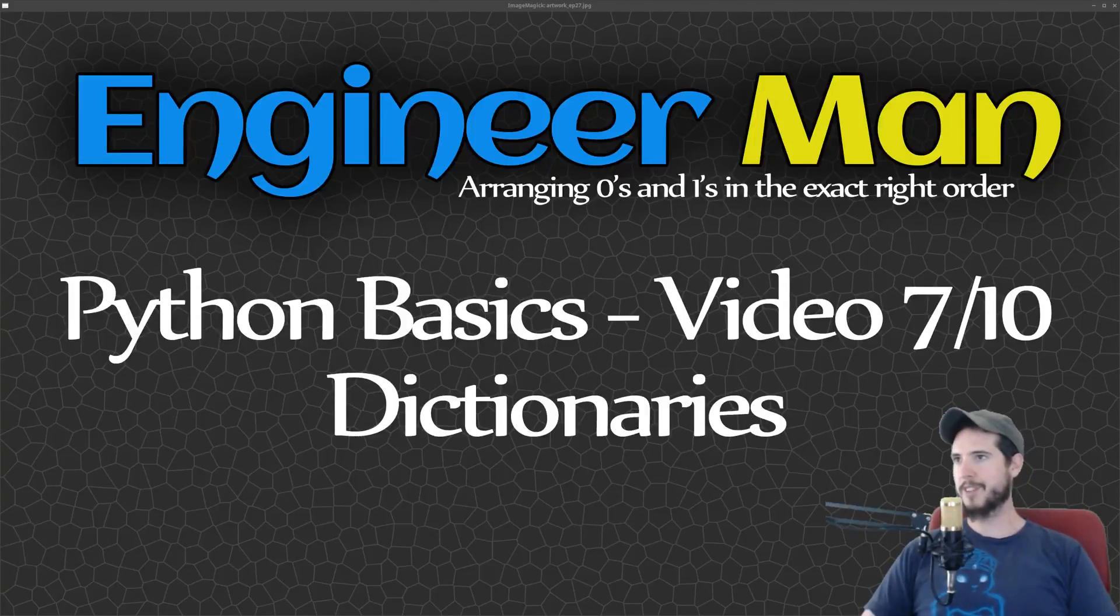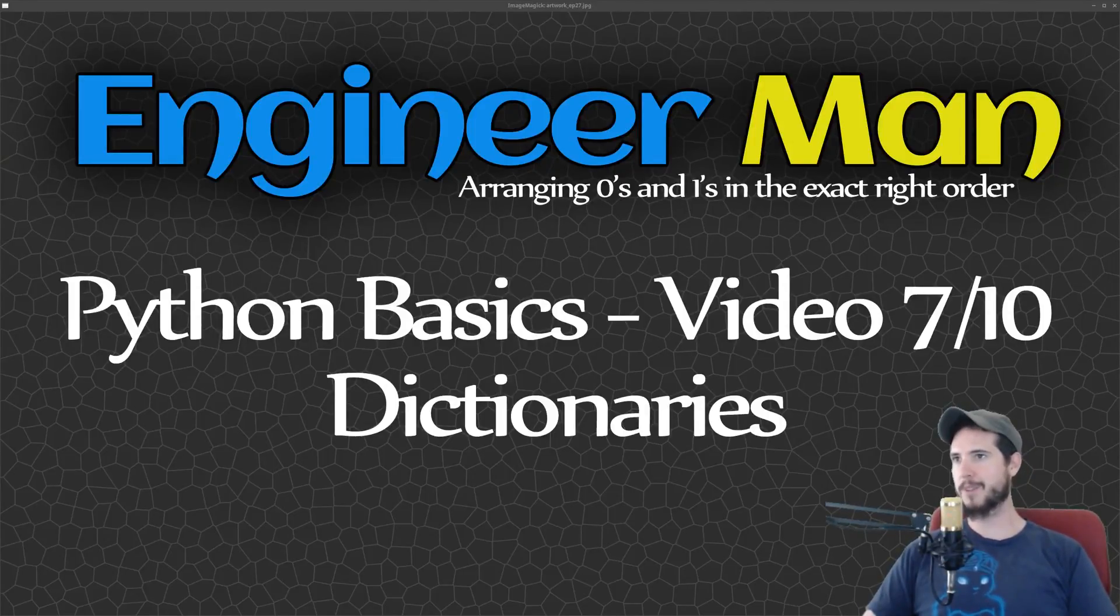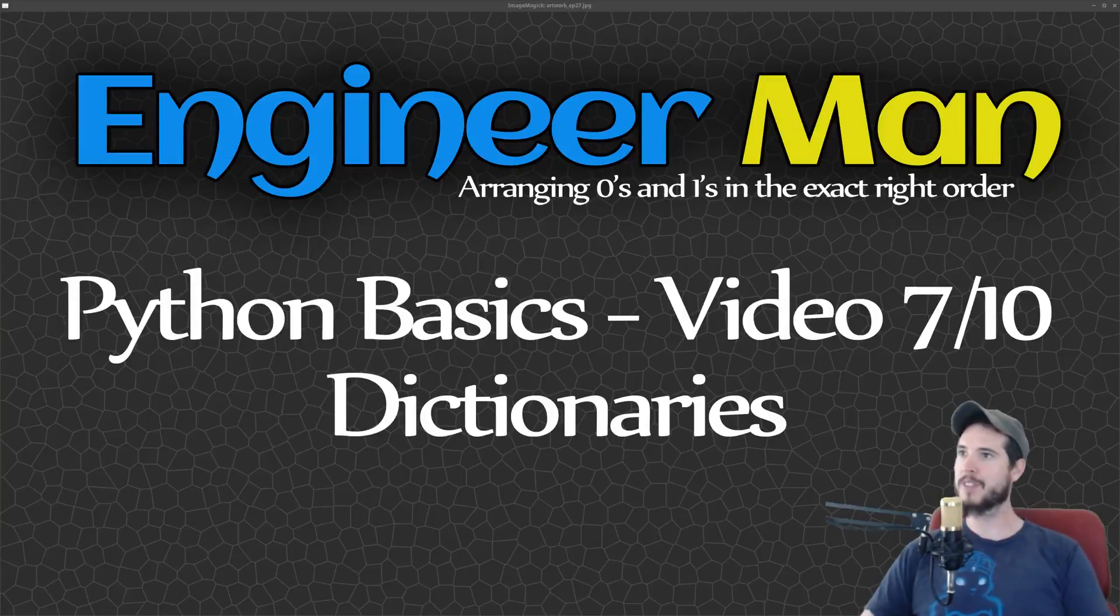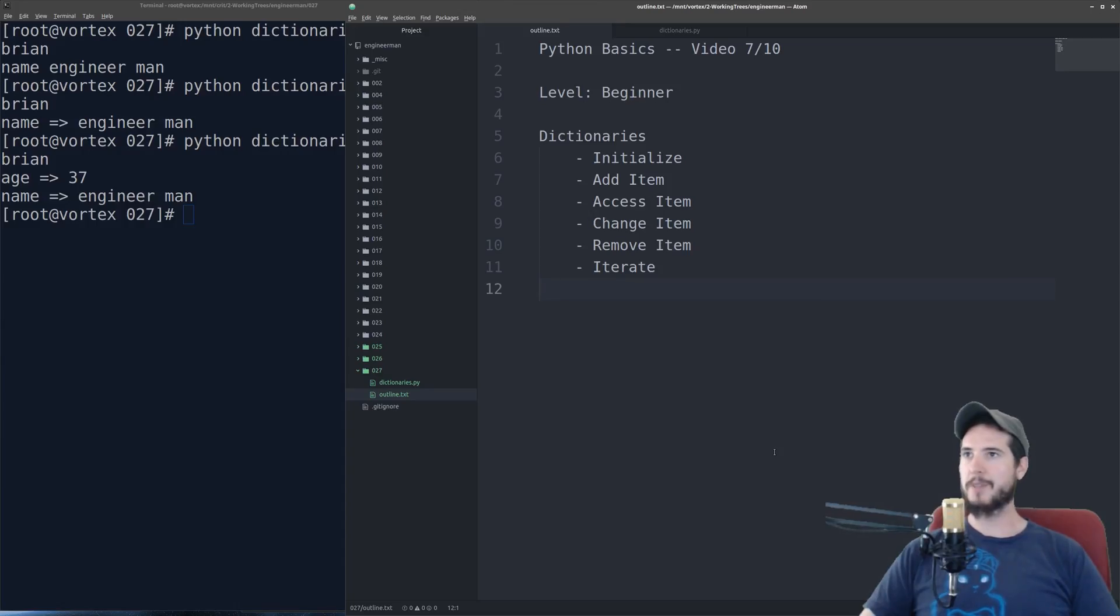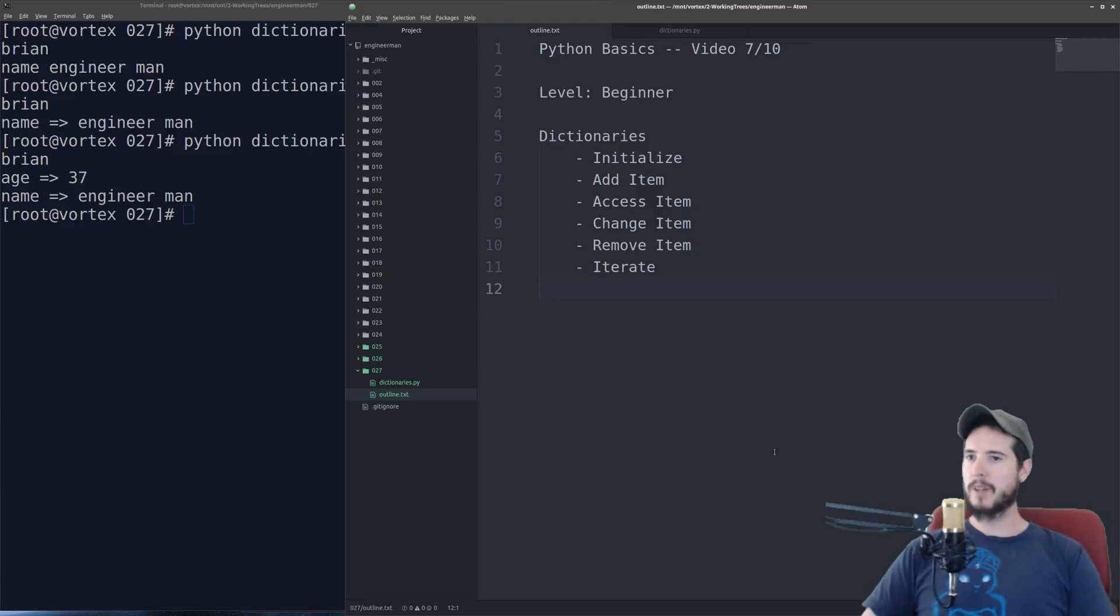What's going on, engineer team? This is video 7 of 10 in my Python Basics video series. In this video, we're talking about dictionaries. Just like every video in this series, the level's beginner.